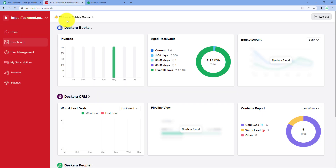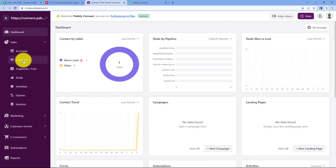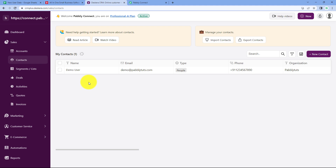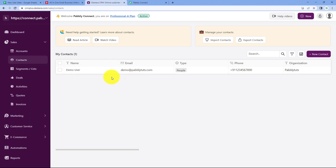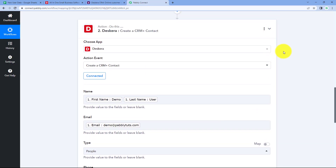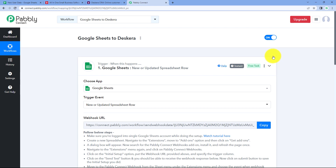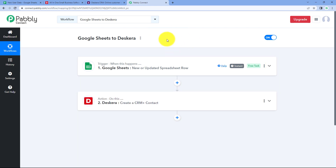Going to our Deskera account dashboard, we select Deskera CRM and navigate to Contacts. And yes — 'Demo User', the same person whose details we added in our Google Sheet, is now added as a contact in Deskera with the same name, email address, mobile number, and organization. This confirms that the automation workflow created using Pabbly Connect is working perfectly.